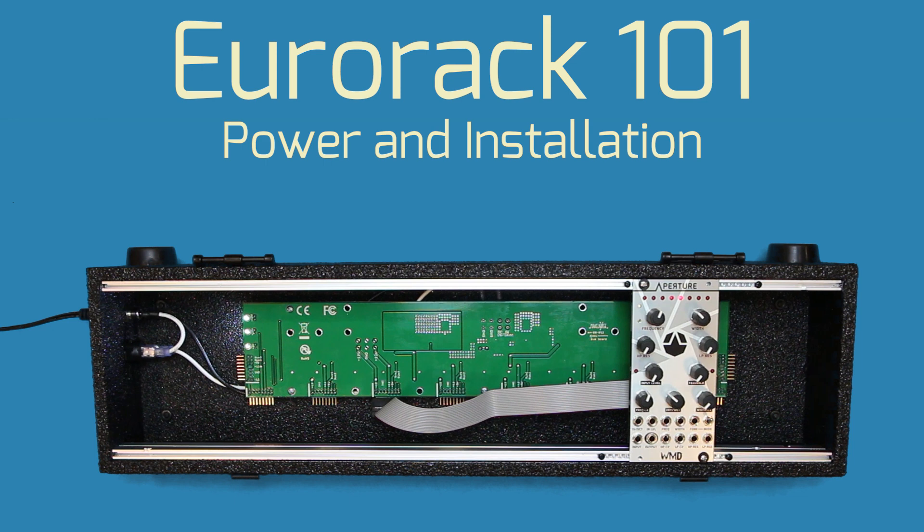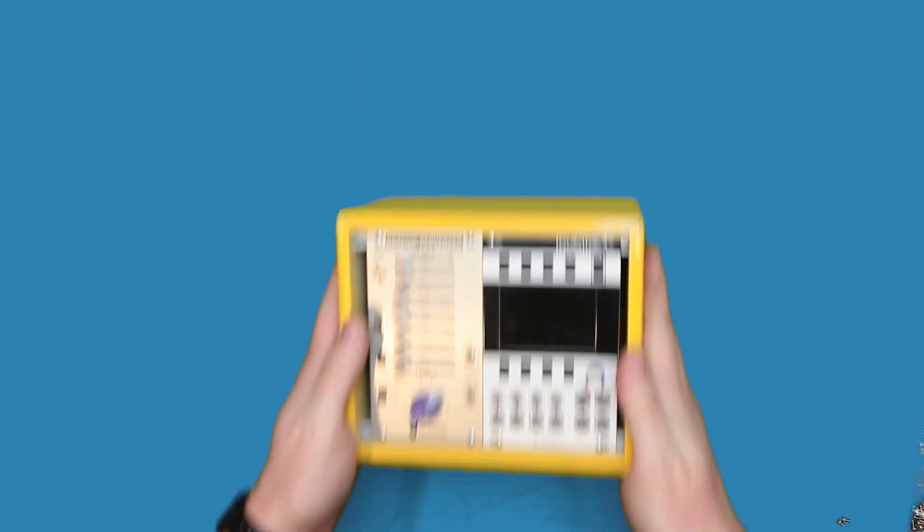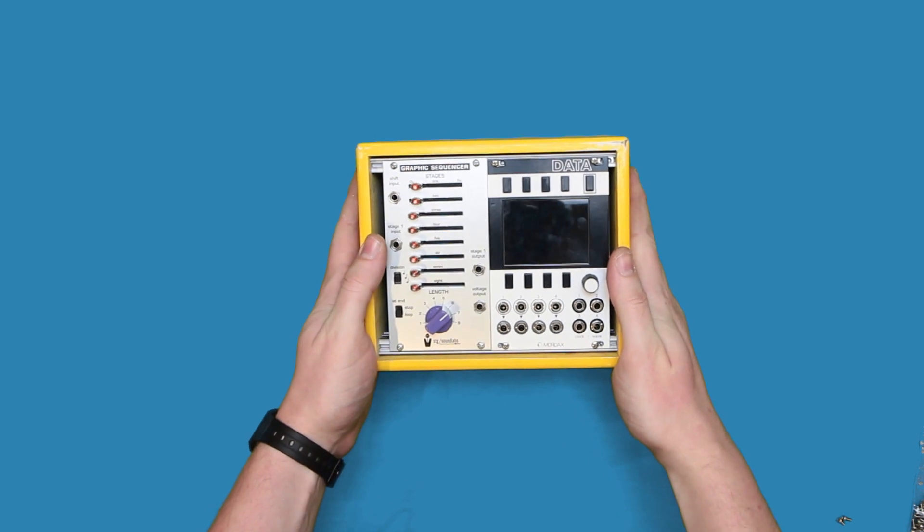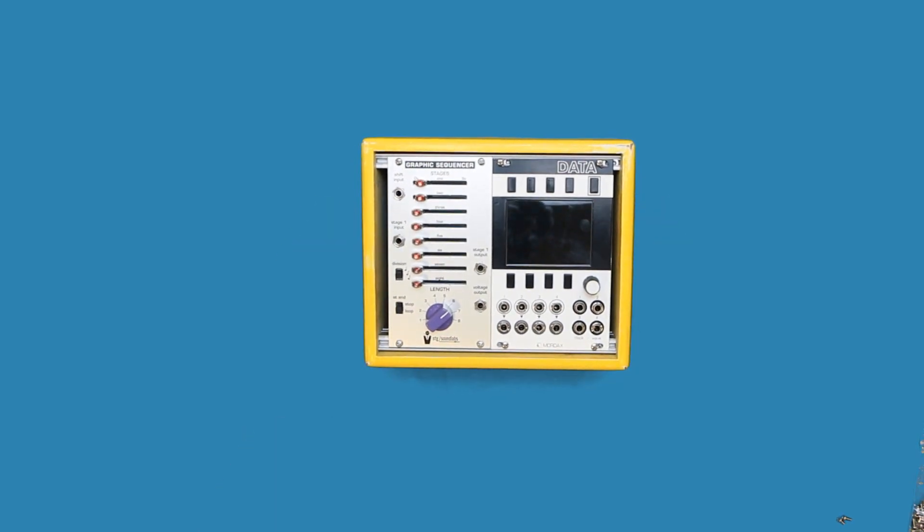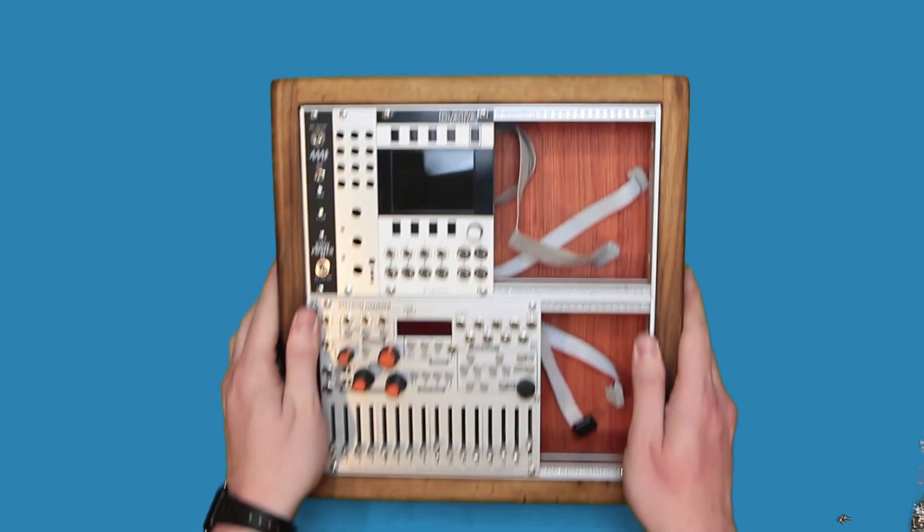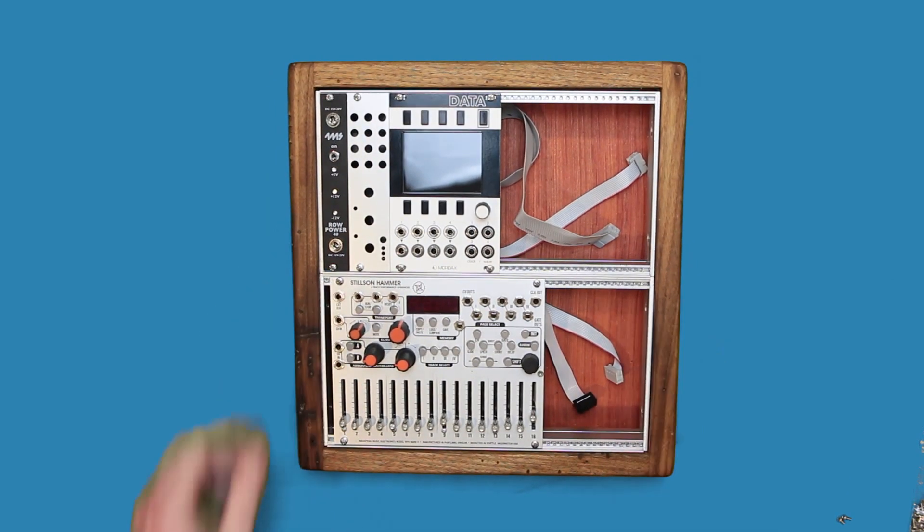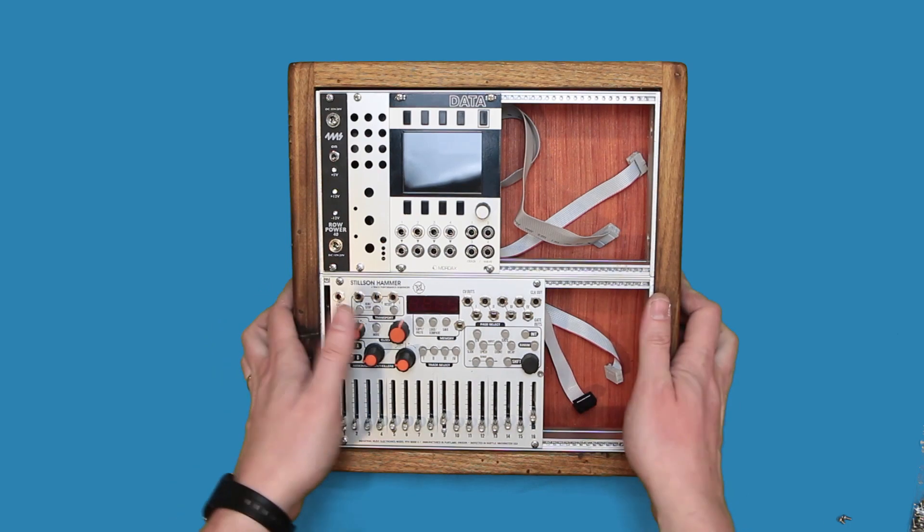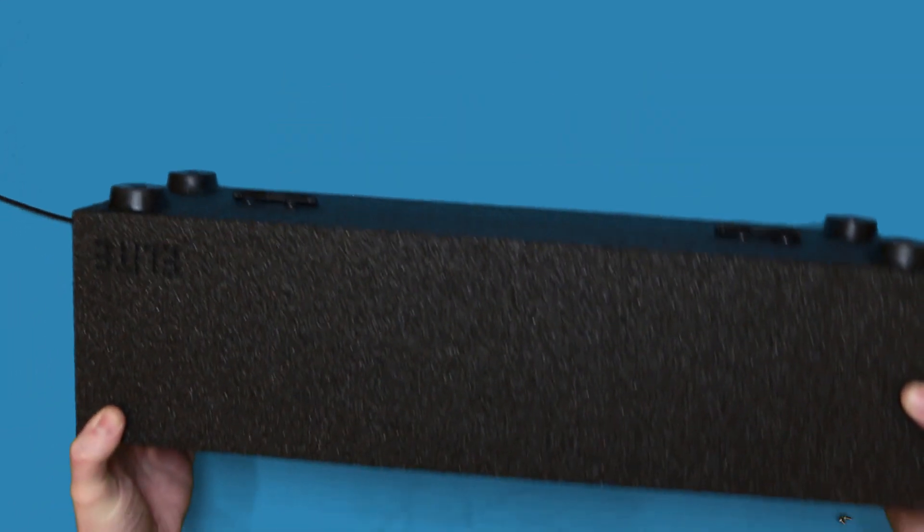In this video, we will show you how to mount and power your module to be used in a Eurorack system. The first thing you'll need is a Eurorack case of some type with an included power supply. There are all sorts of options when it comes to cases and power, but in general, they all work similarly to one another.